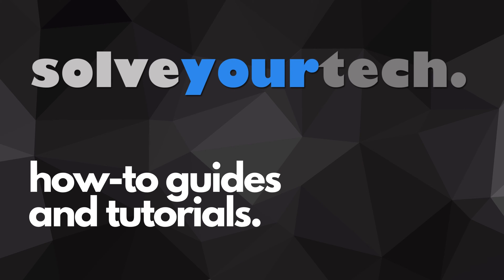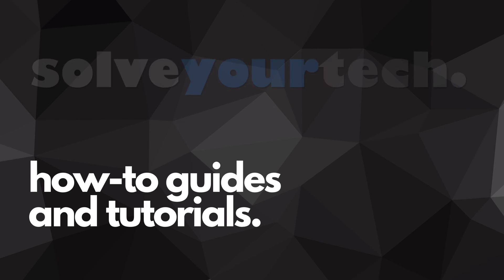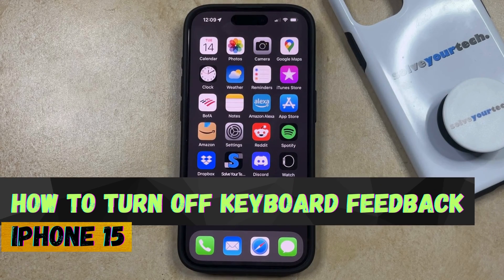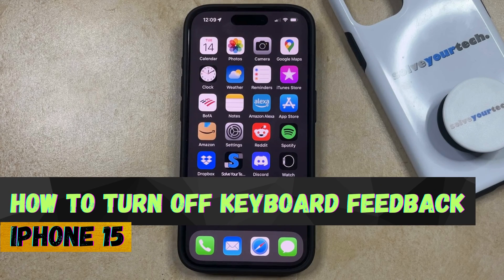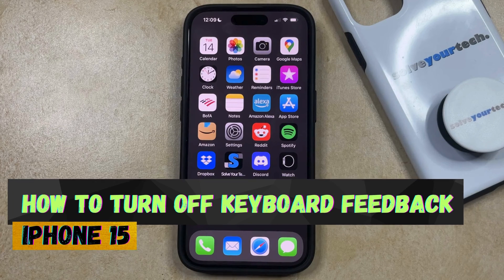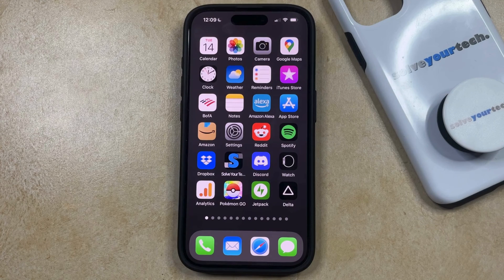SolveYourTech.com, your source for how-to guides and tutorials. Welcome to our video about how to turn off keyboard feedback on iPhone 15. If this guide helps you out, then please consider subscribing and liking this video.